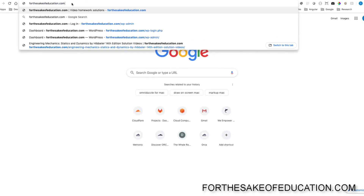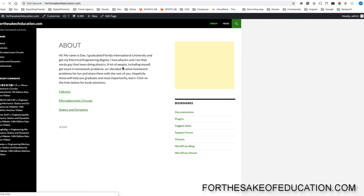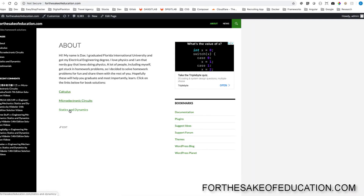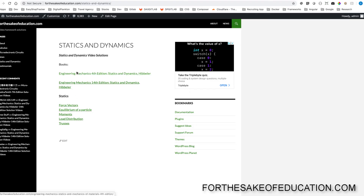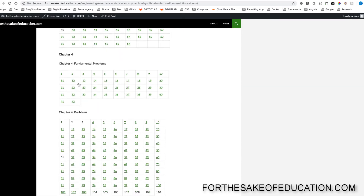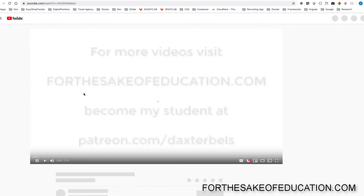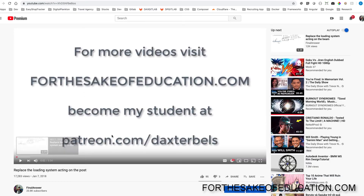Guys, for all the solutions of this book visit ForTheSakeOfEducation.com. I've been working hard on putting all the problems into one convenient place for you to be able to do your homework easily, so pay us a visit.